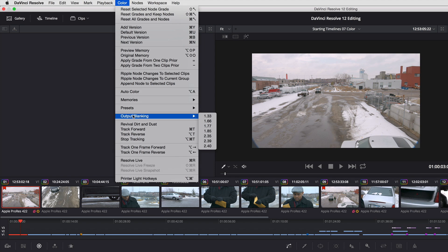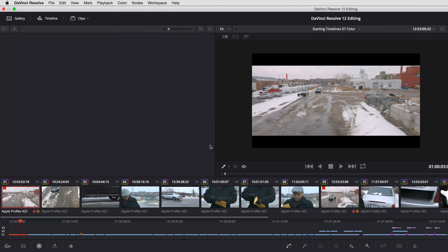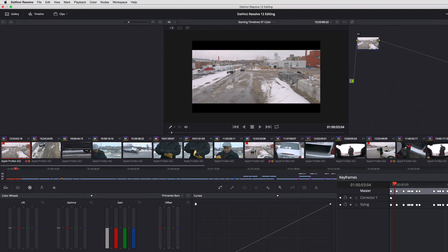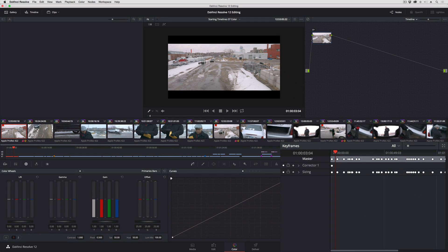No matter what you do to the clips in terms of sizing and color correction and applying effects, all of that will be blanked out by this operation. So I'm going to choose 2.40, a nice widescreen set of letterboxes for that clip.